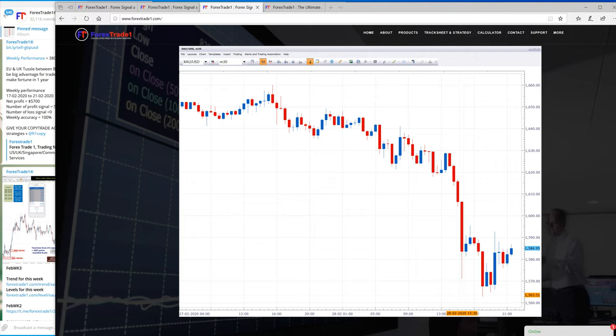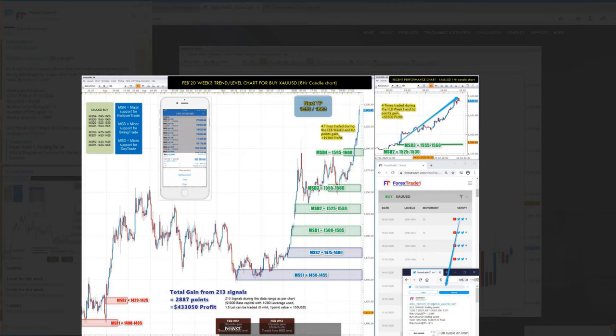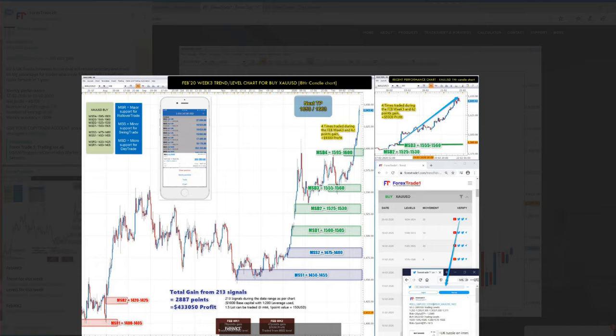As in ForexTrade1 we are always bullish on gold, and how would we survive in this situation? We will show you this example. Every XA USD signal we have, we have mentioned these levels. You can see here on the screen.